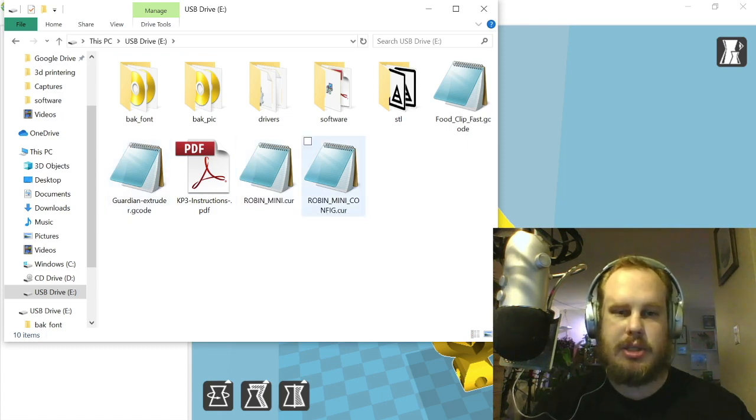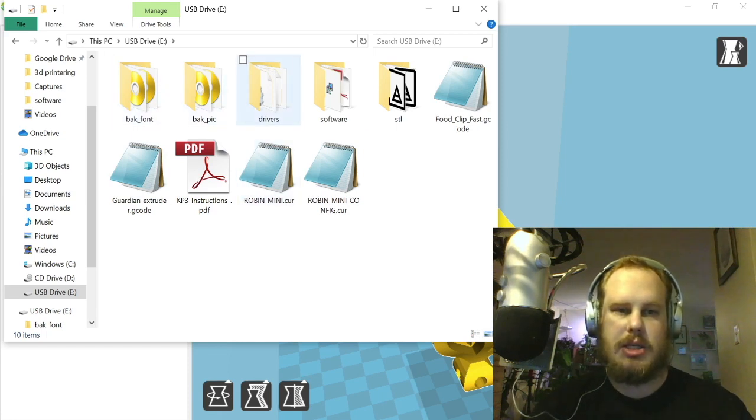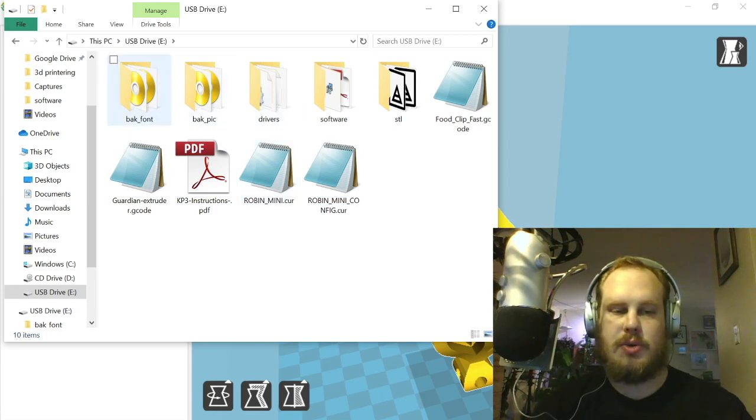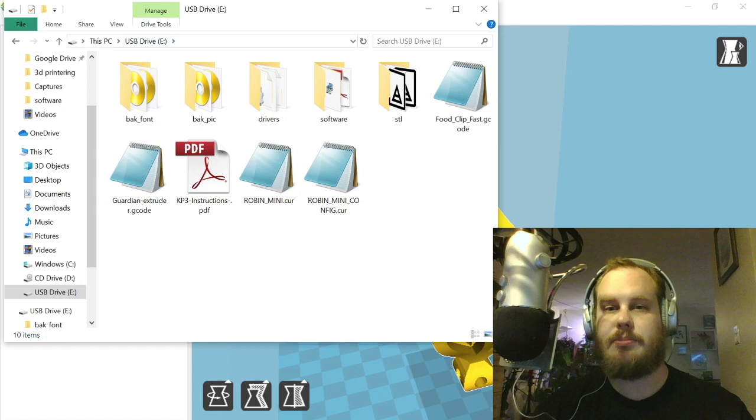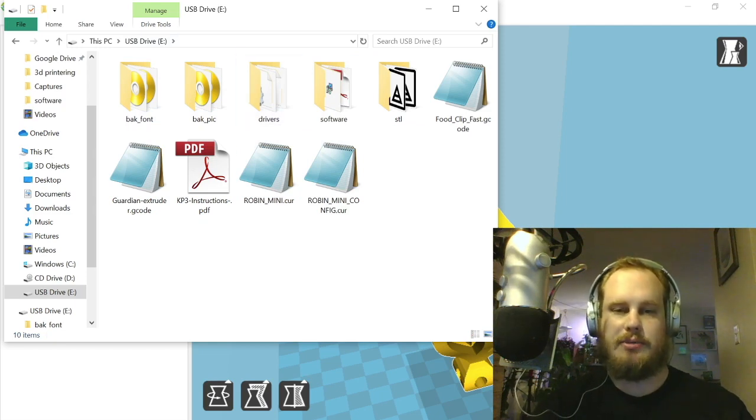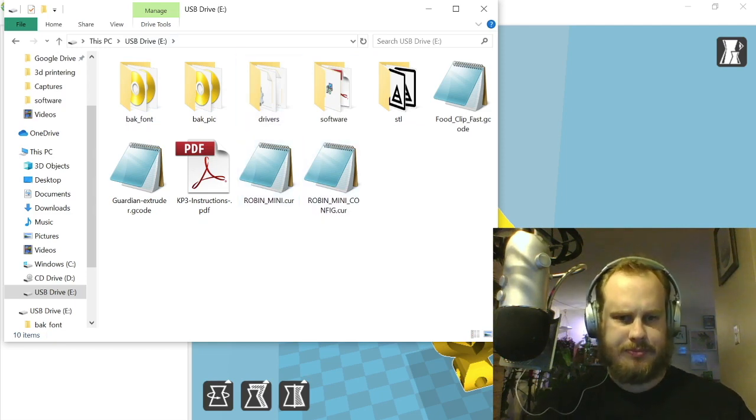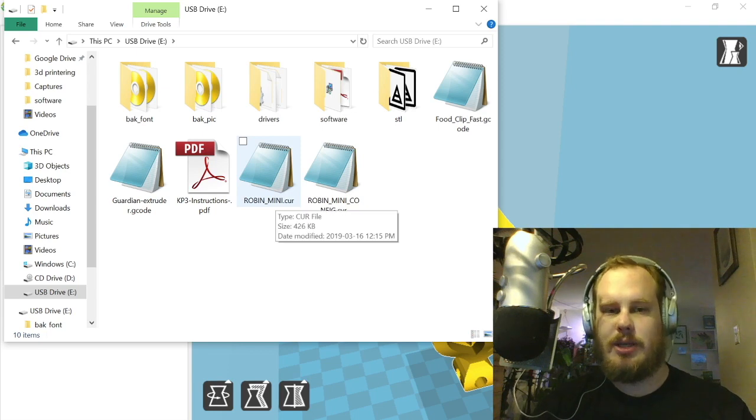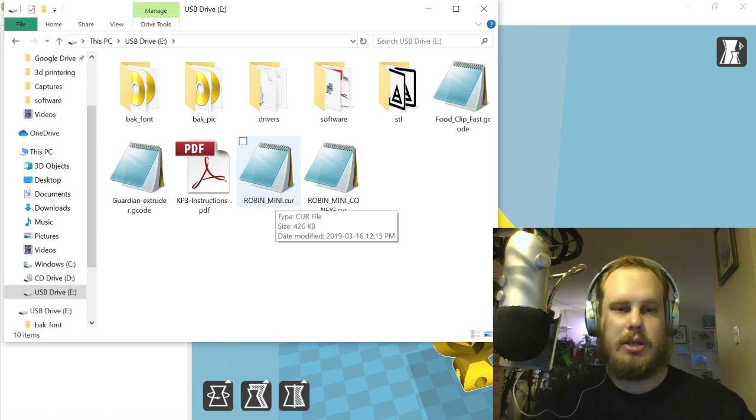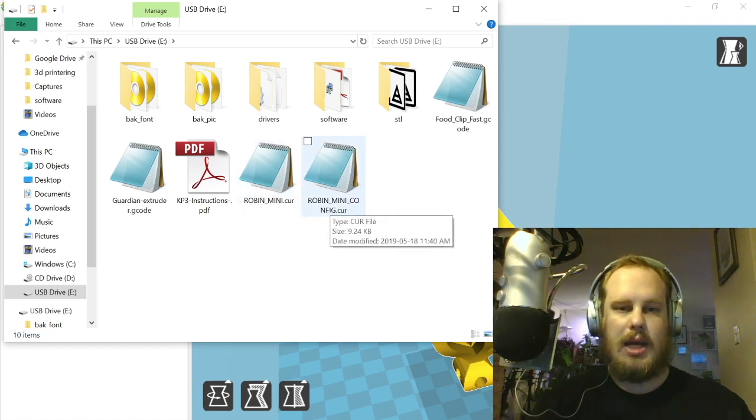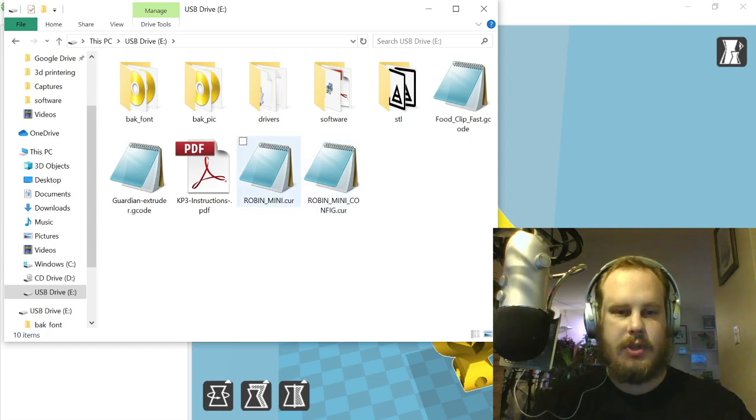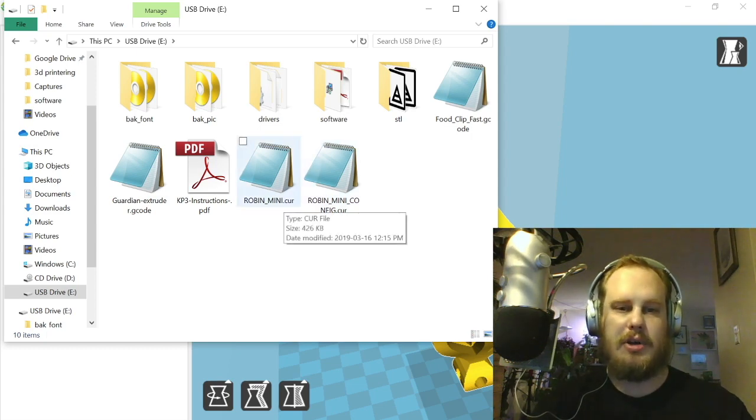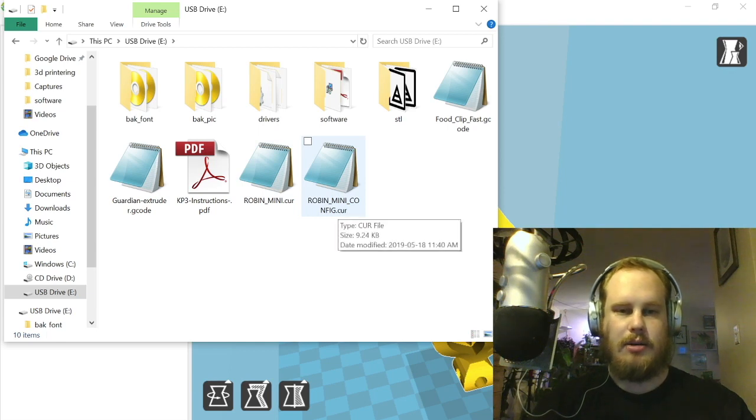From there we're going to need these two files in particular, as well as these two if you're going from a blank SD card. You want pretty much everything on here copied onto it just to be on the safe side, but the ones we're going to be working with are the robin mini and the robin mini config.